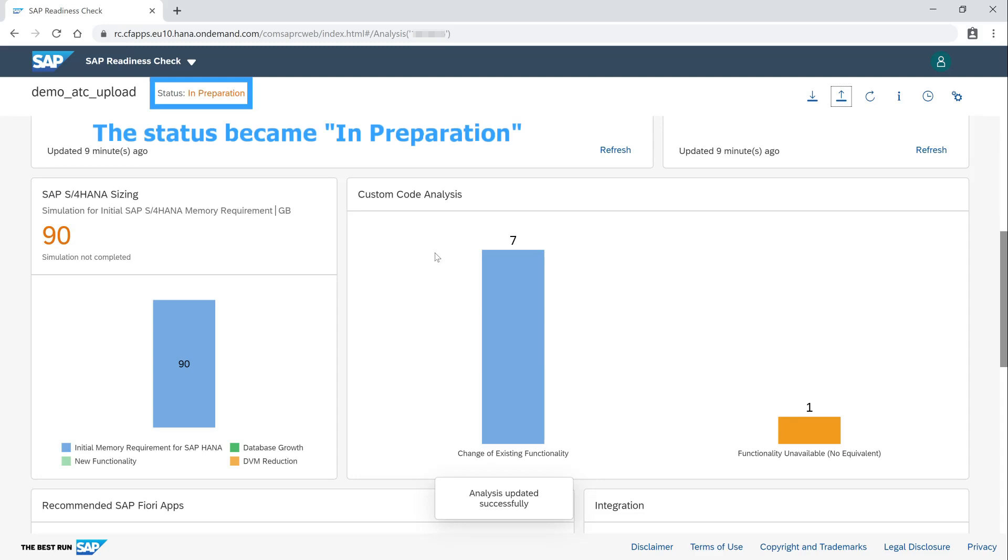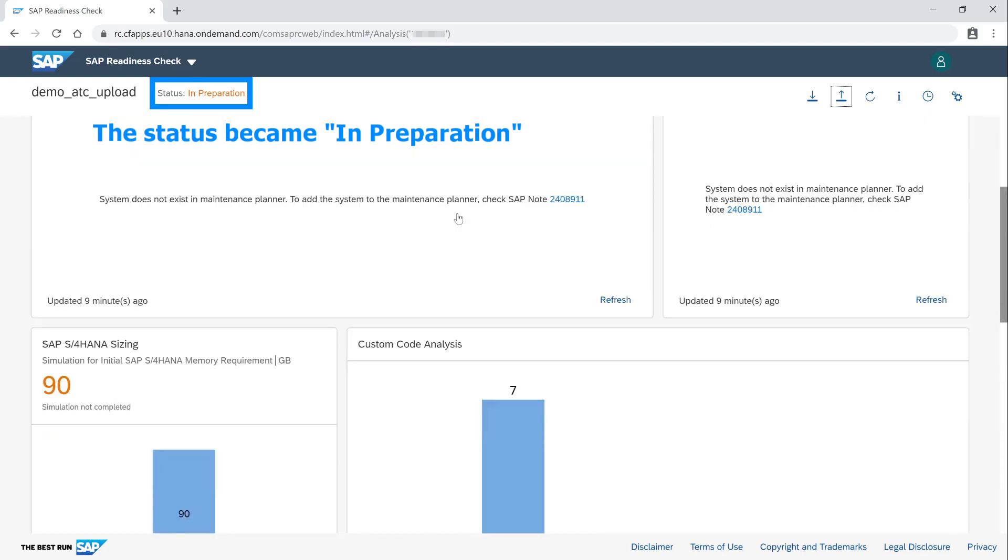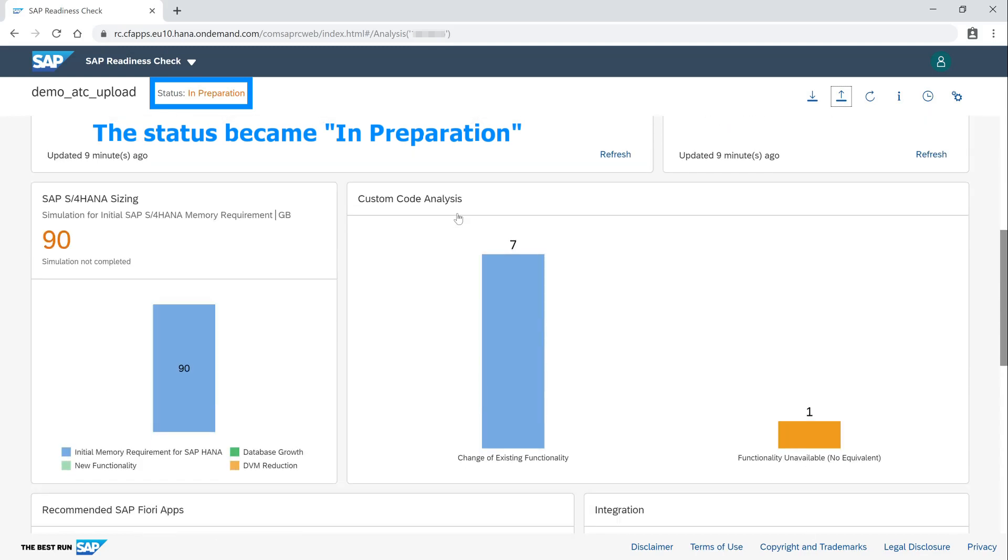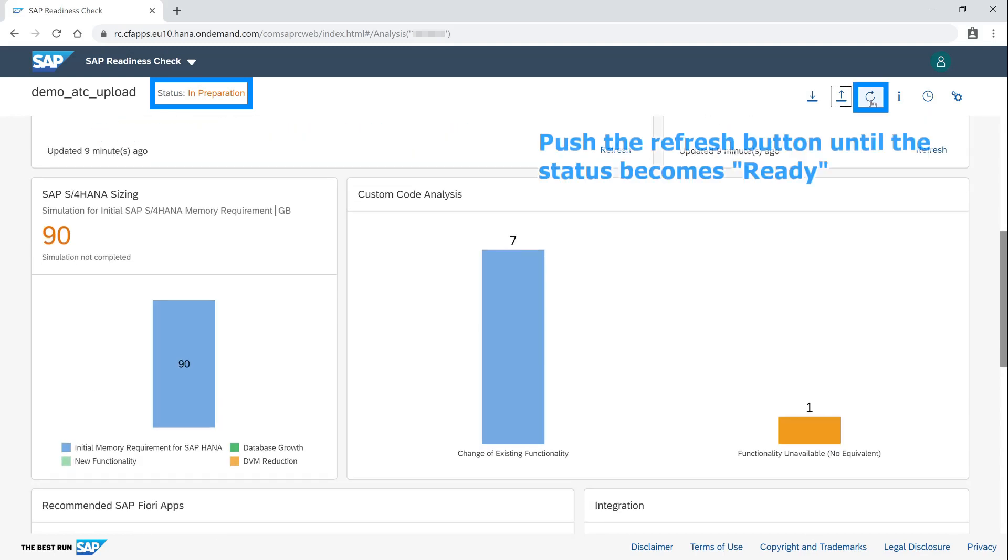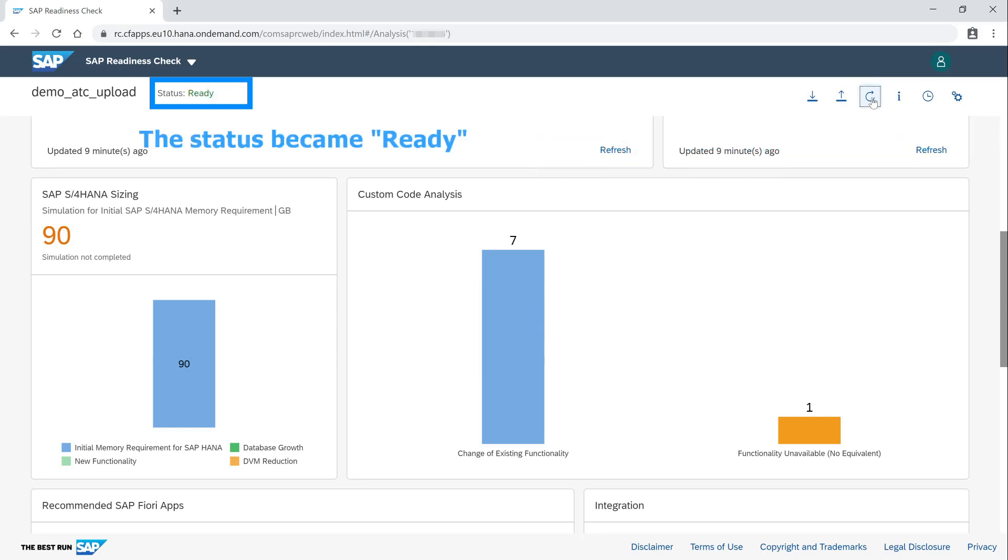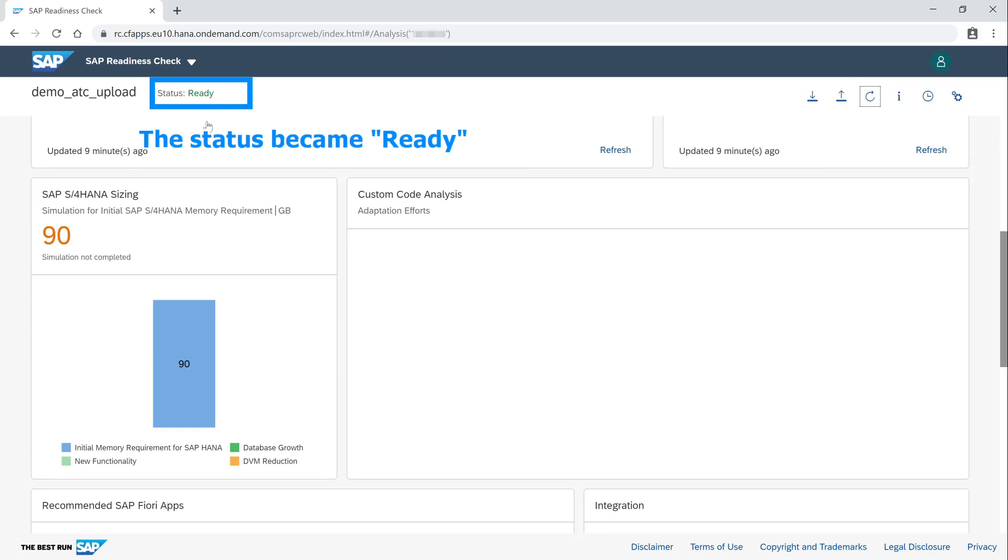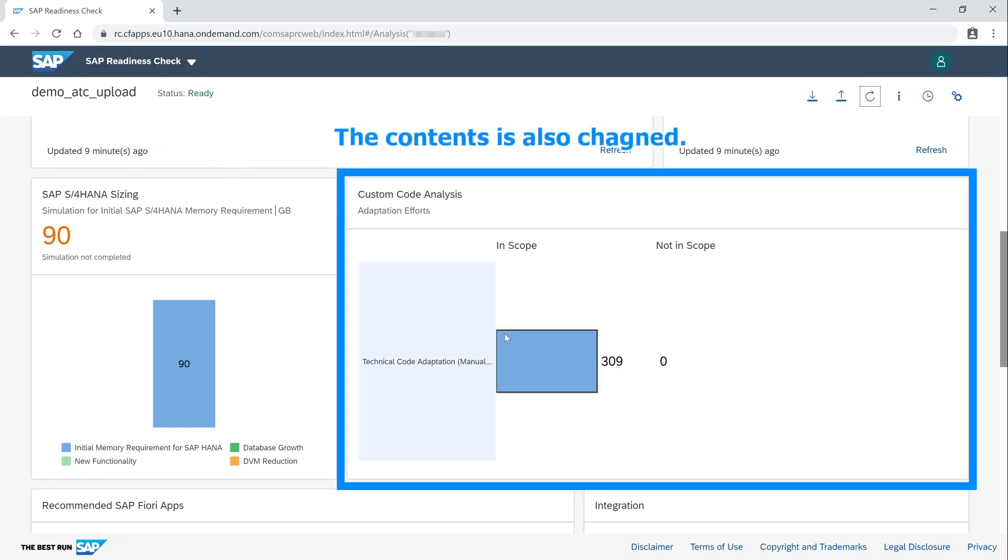The status became in Preparation. Push the refresh button until the status becomes ready. The status became ready. The contents is also changed.